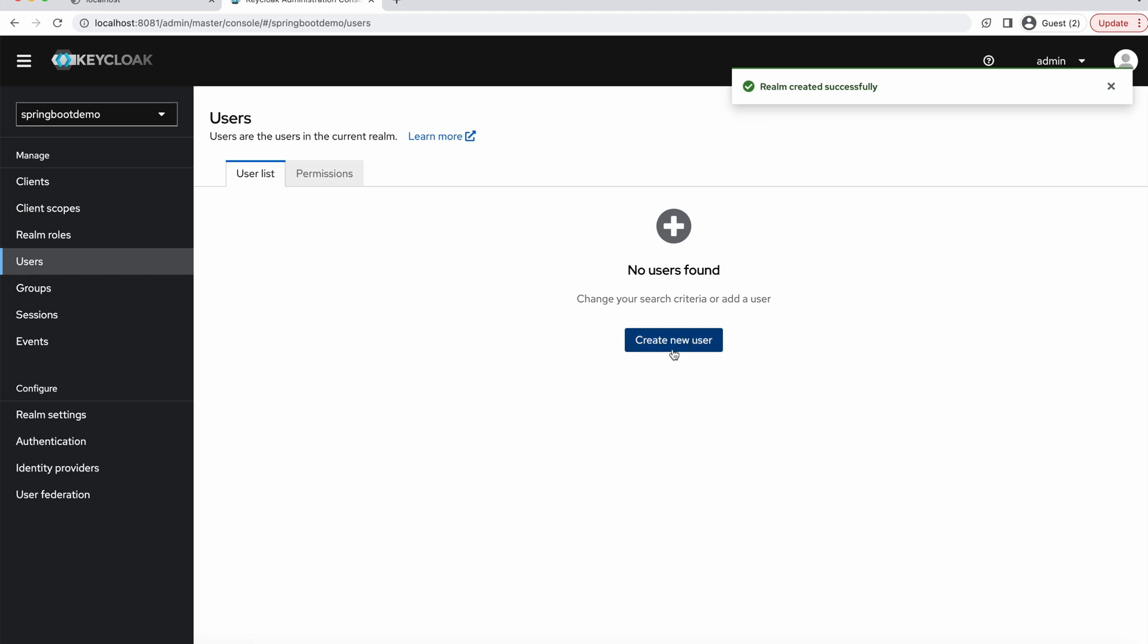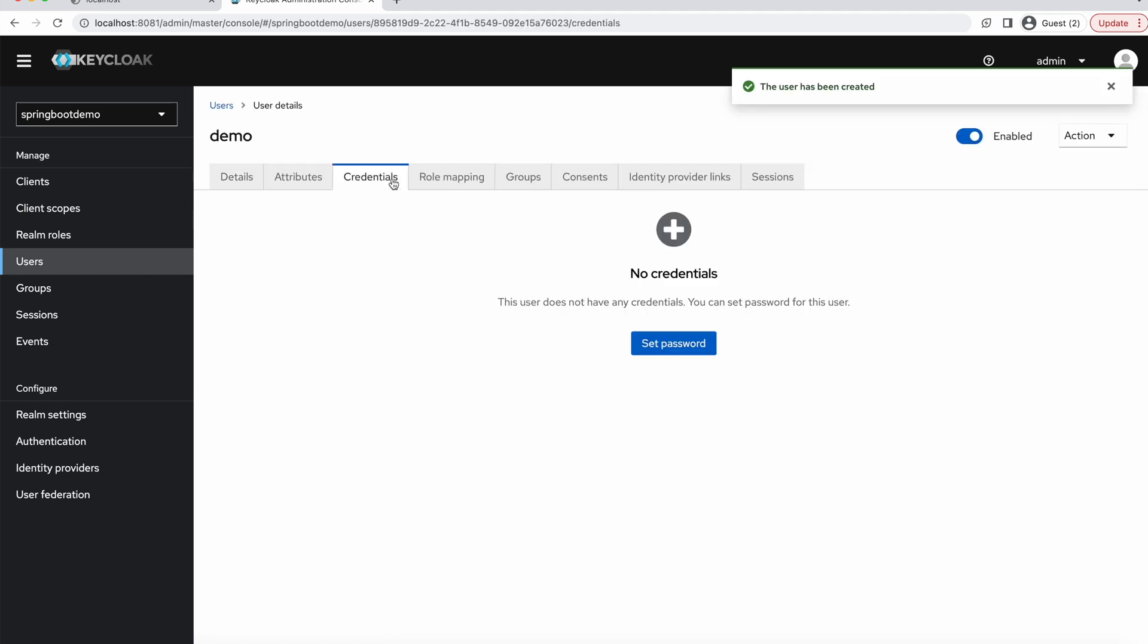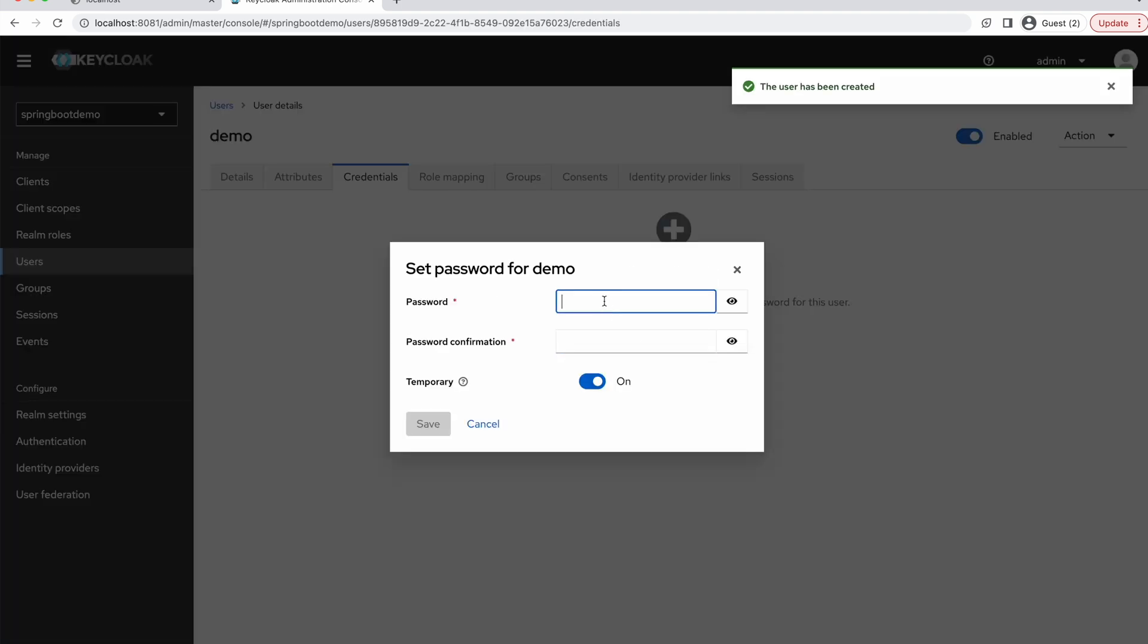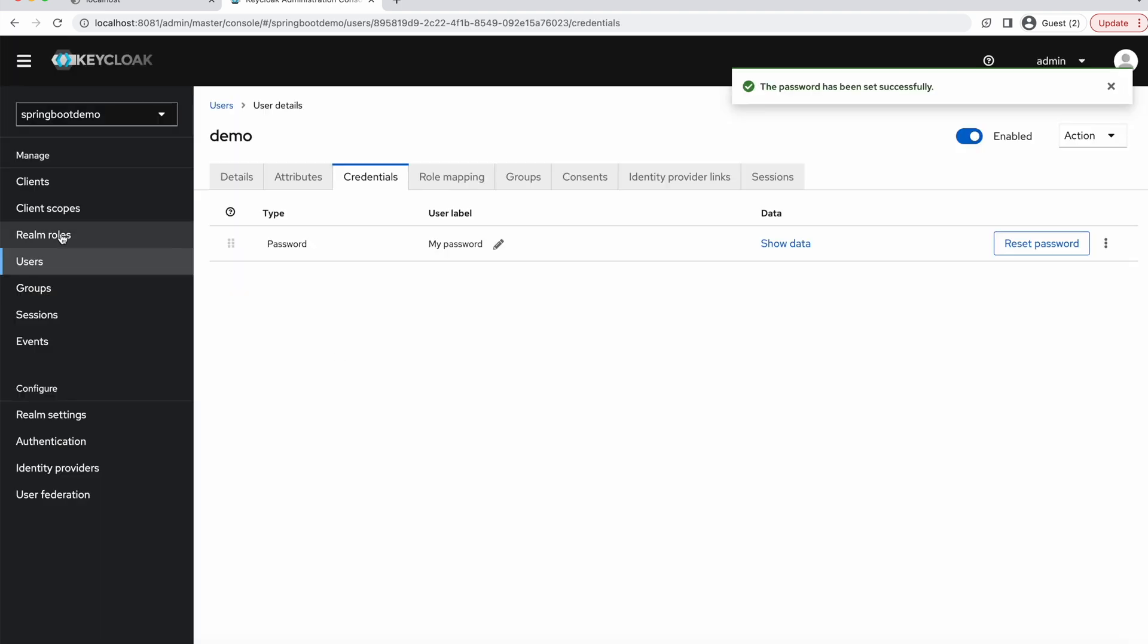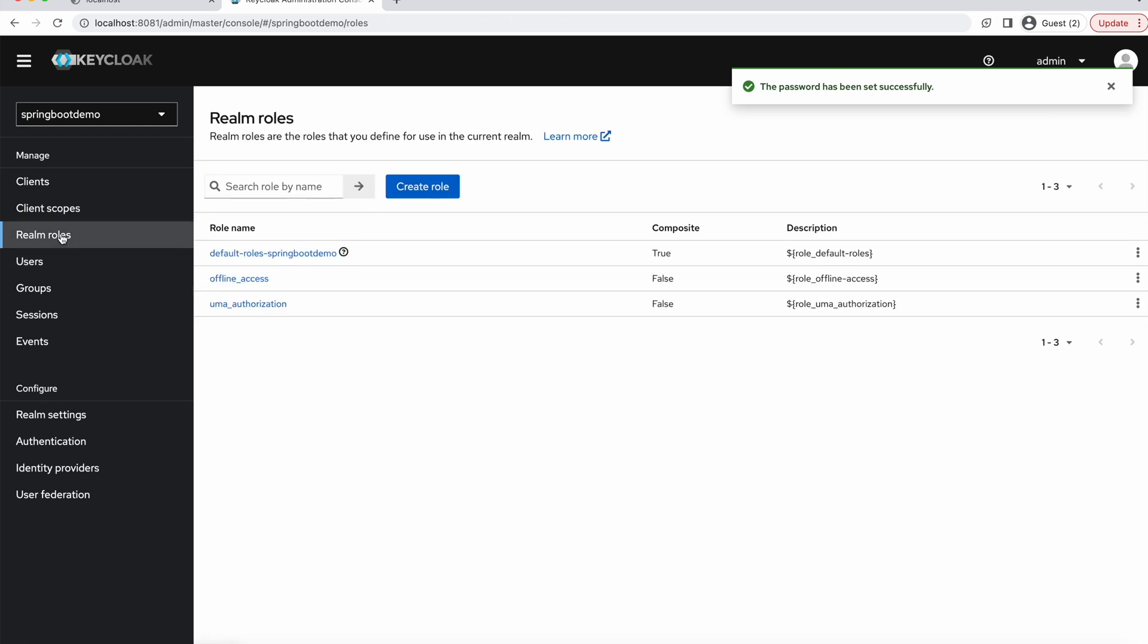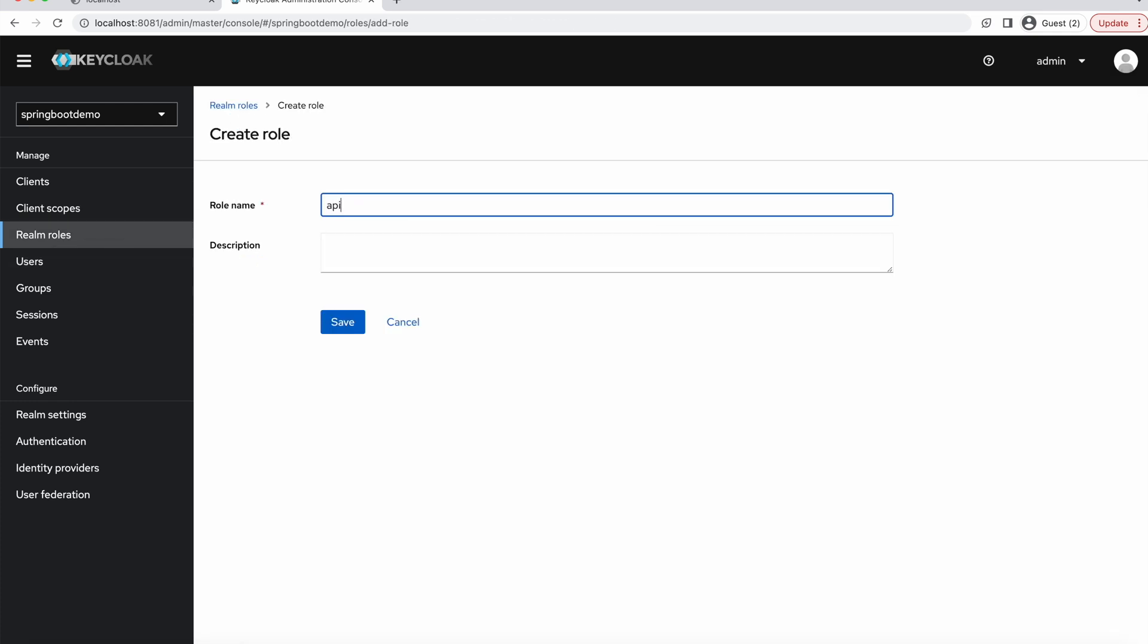We add a user and we define a password for this user. And we define realm roles. Let's create a new one. For example, API users. All users that have these roles can access API endpoints, for example.